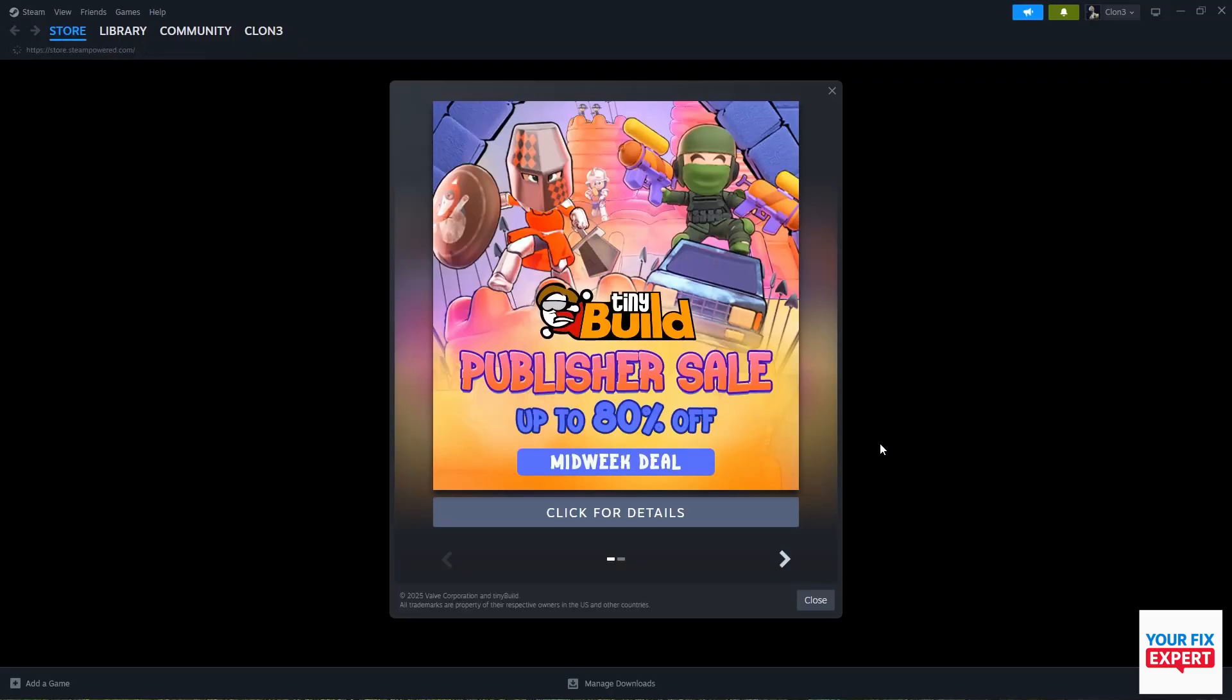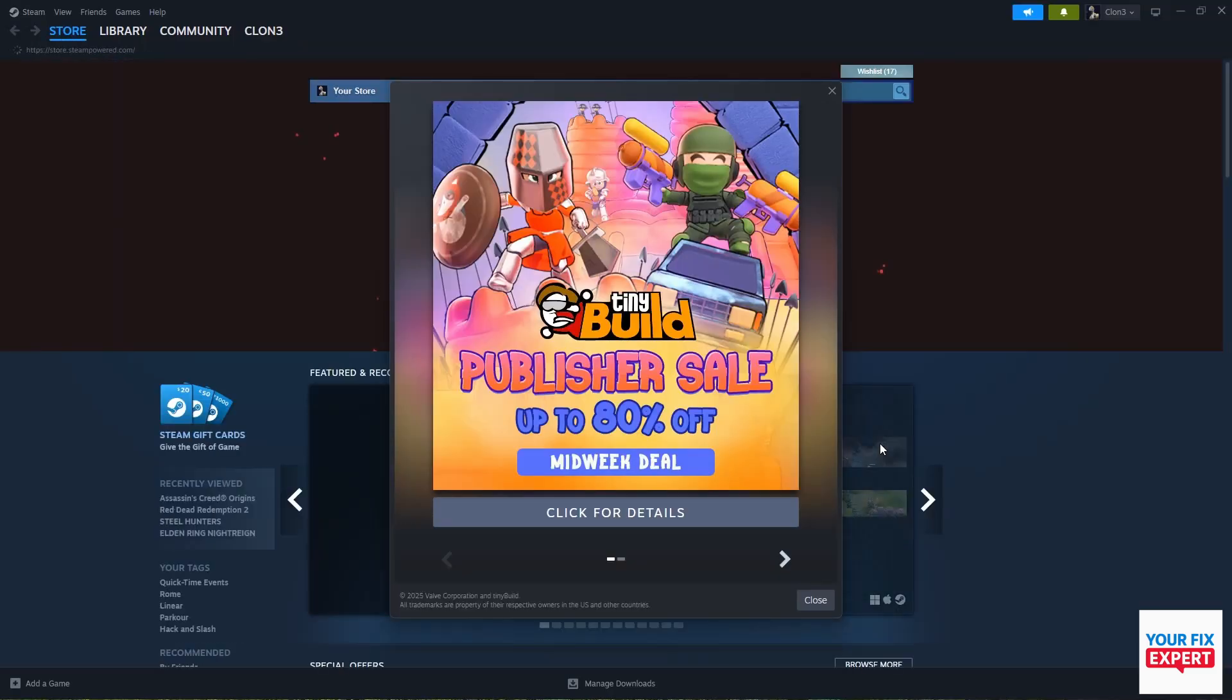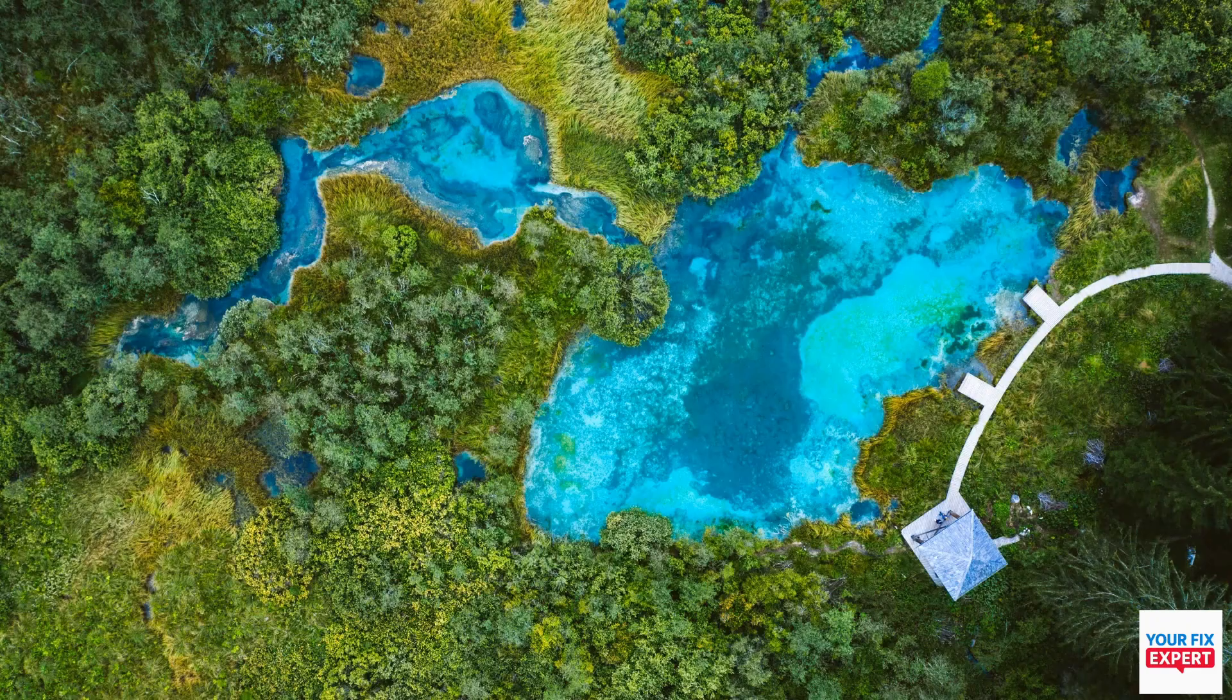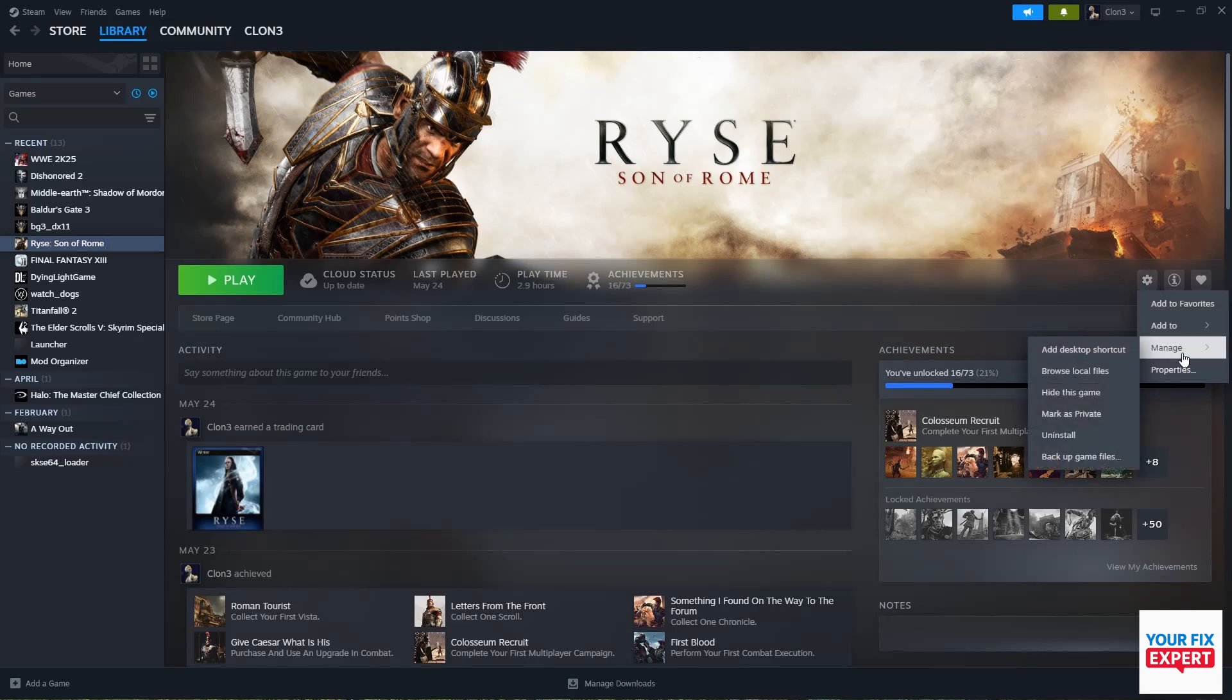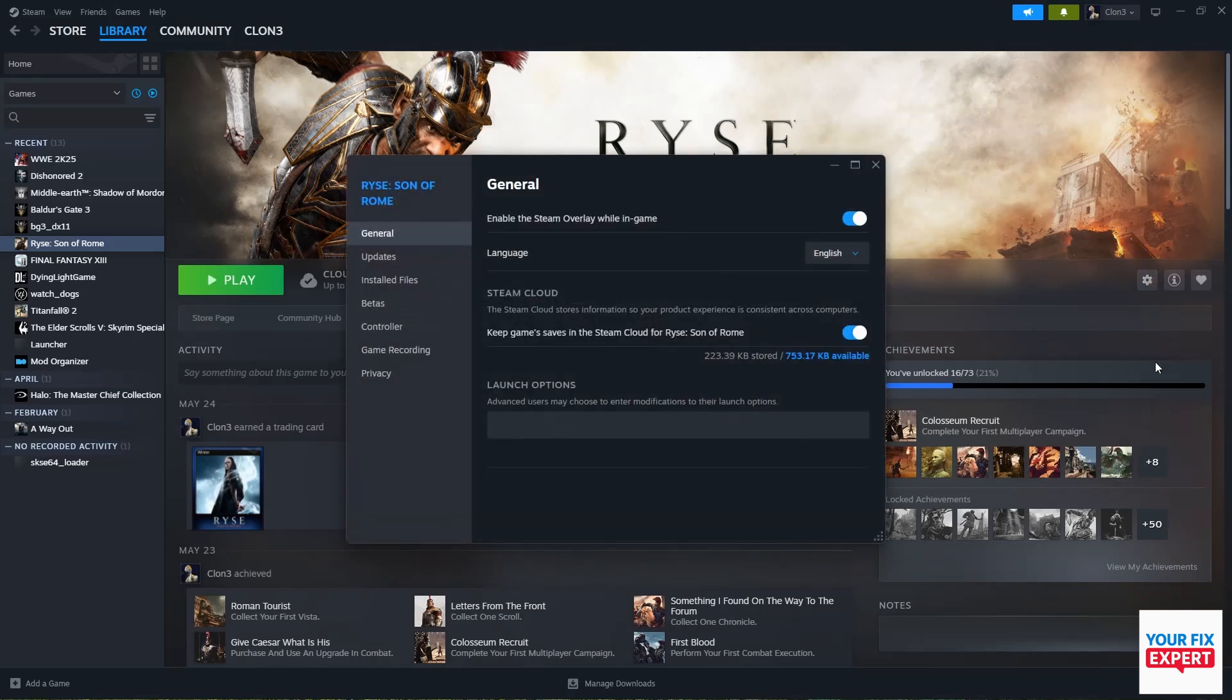To be extra careful, go to your Steam library and click on whatever game is causing this notification. Go to Manage, then Properties.